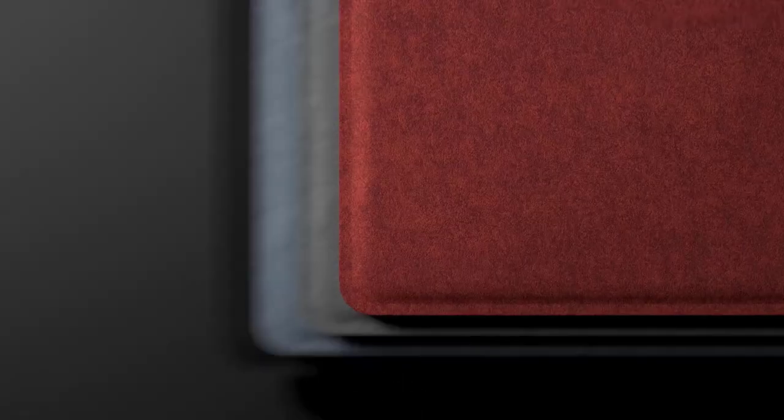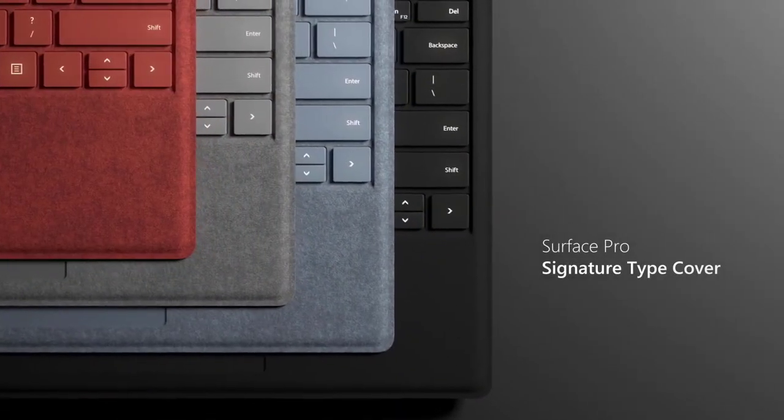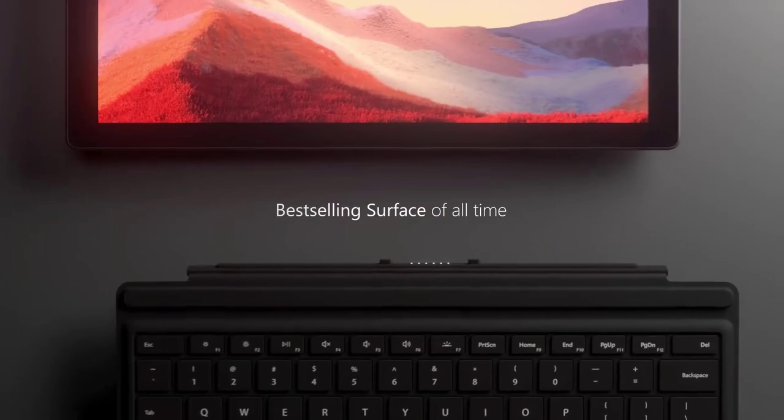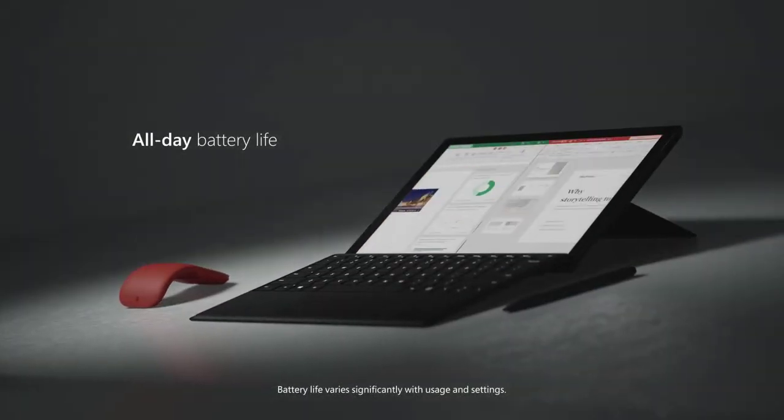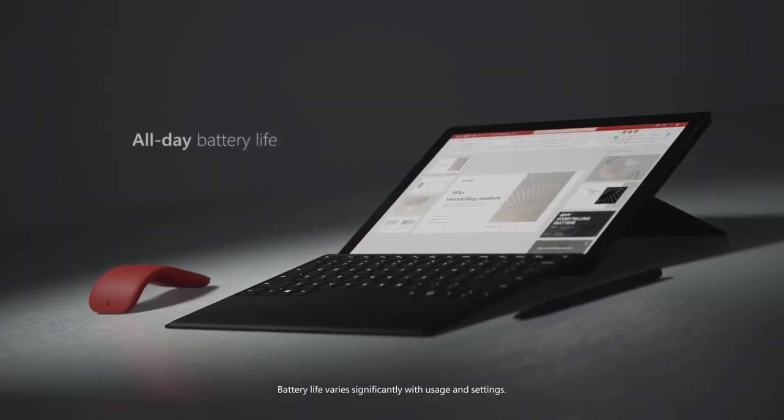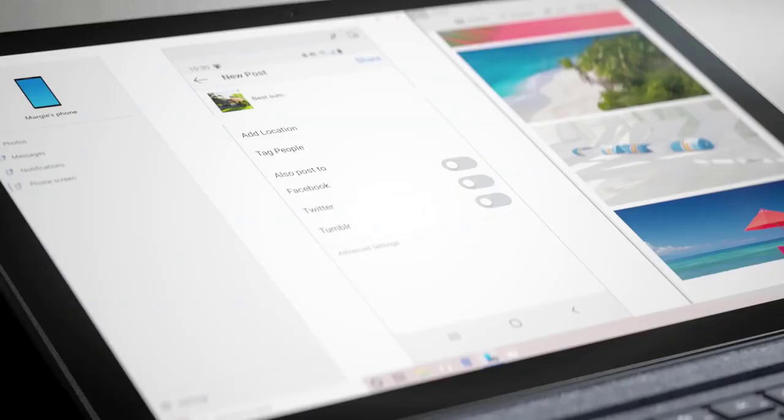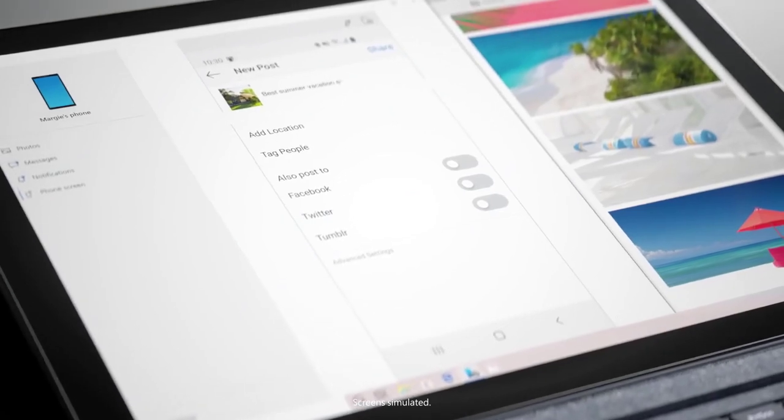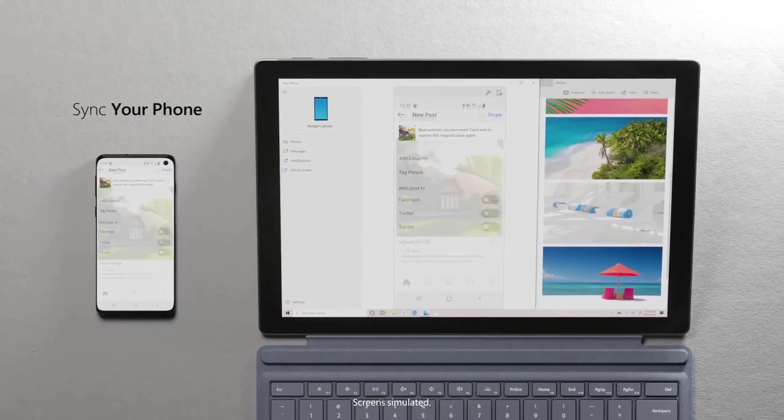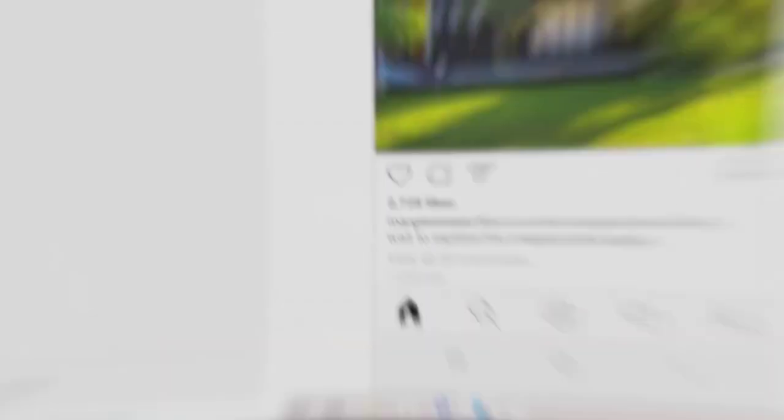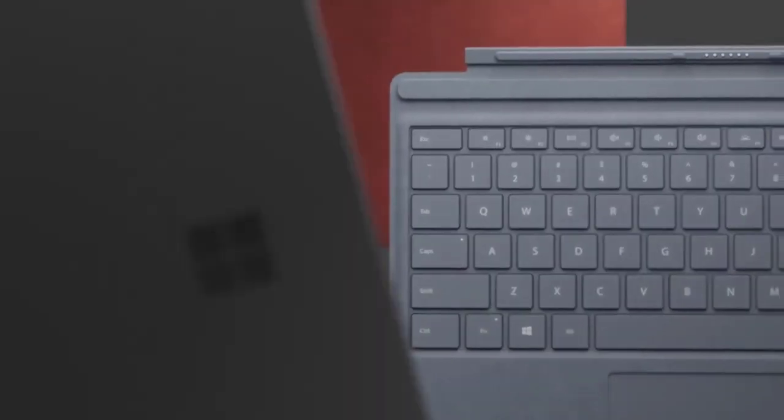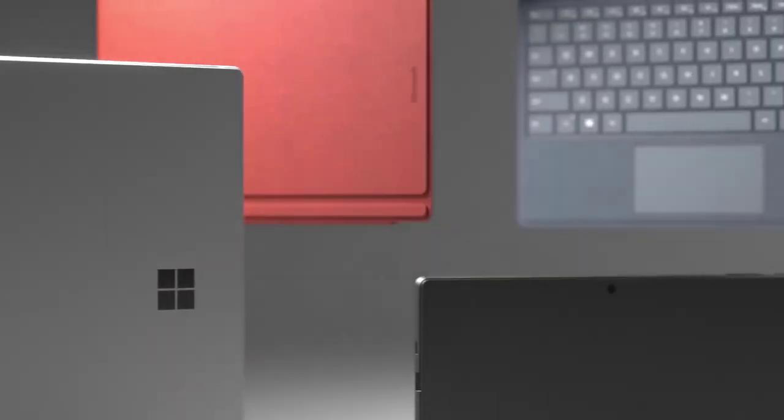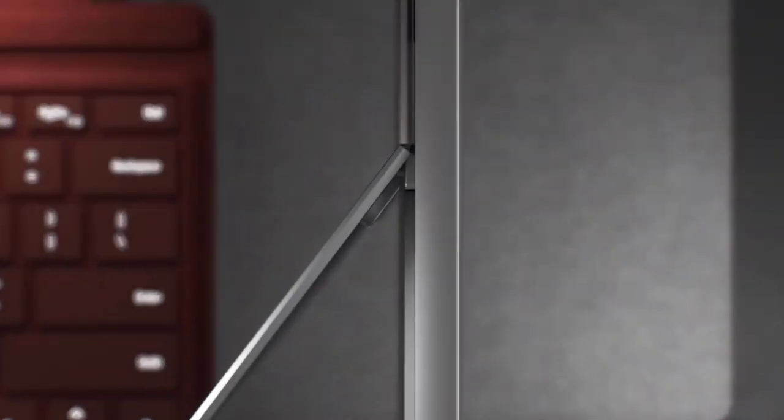Moreover, the device comes with a beautiful 12.3-inch PixelSense display, which provides true-to-life color reproduction. The comfort of usage, the beautiful display, the Surface Pen's feasibility, and the long-lasting battery life makes Microsoft's Surface Pro 7 an ideal laptop for artists who wish to use their laptop for drawing and artworks.